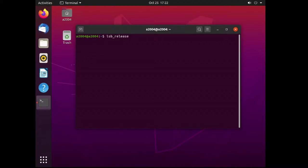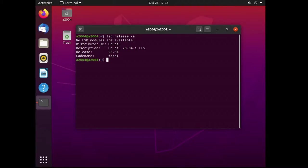First we'll jump into the terminal and do an lsb_release -a to see what version you're currently running. Then do a sudo apt update to update your package archives.